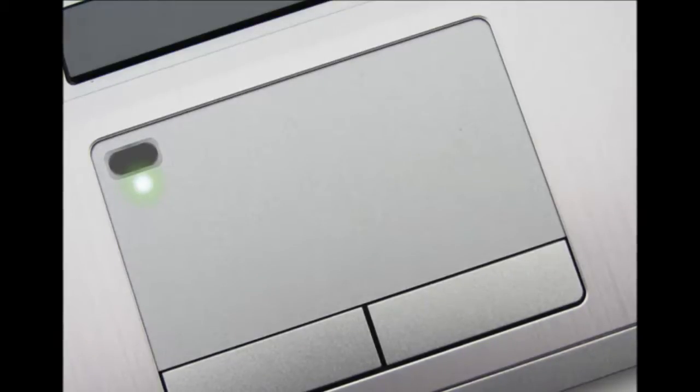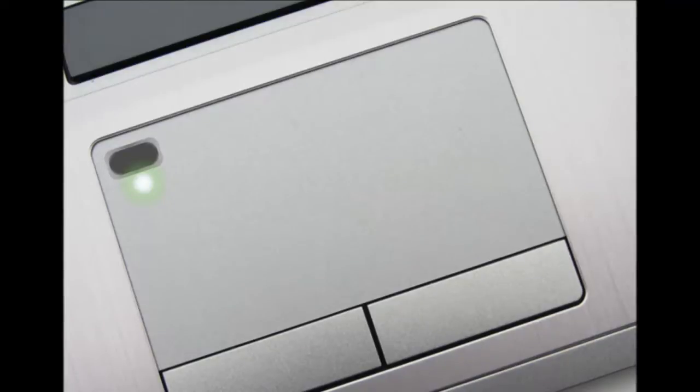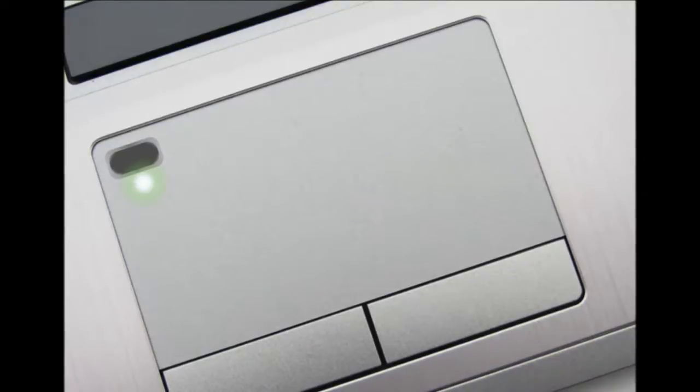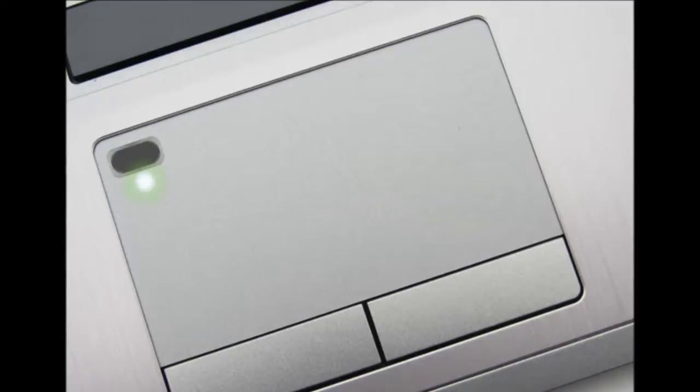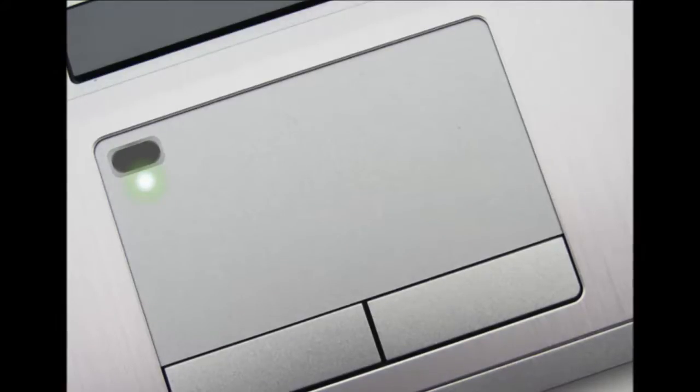Unlike existing fingerprint scanners for laptops, which require users to swipe their fingers over the sensor, this one uses capacitive touch, similar to the fingerprint modules used in devices like the iPad Mini 3 and Galaxy S5.